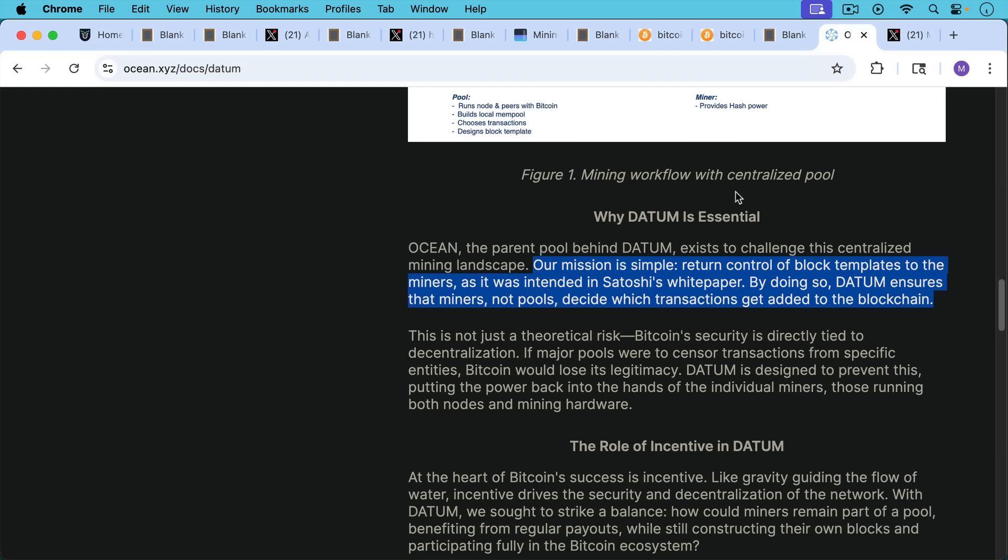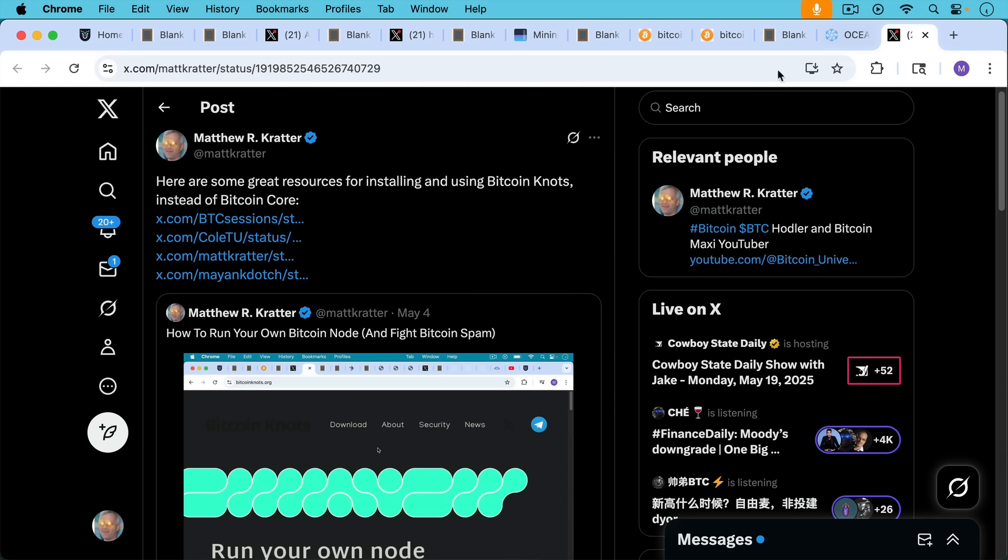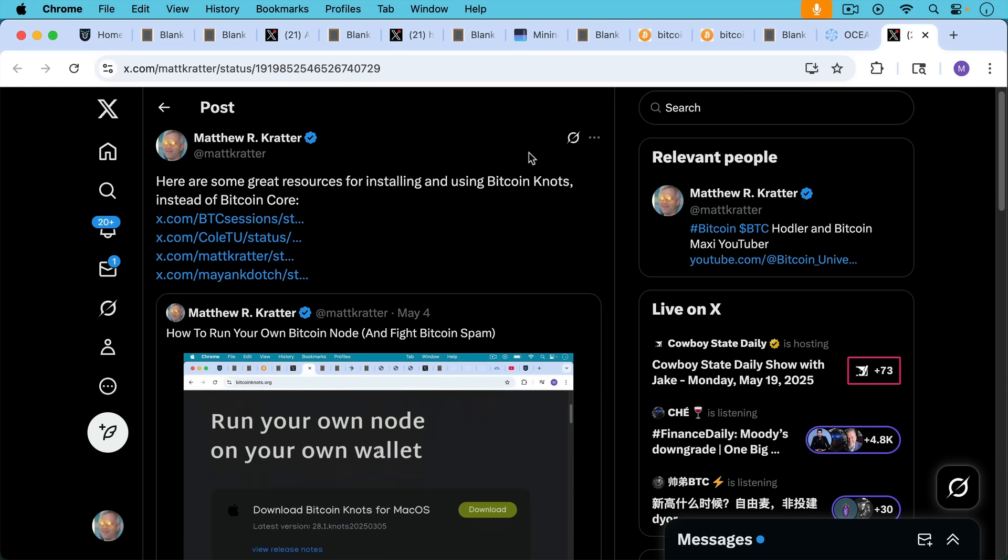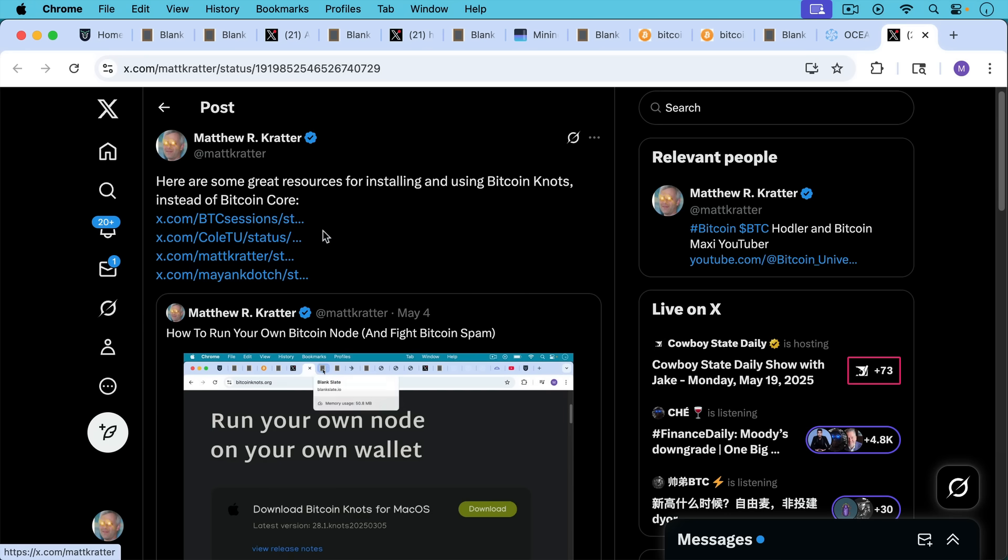By doing so, Datum ensures that miners, not pools, decide which transactions get added to the blockchain. So I'll put a link to this if you want to read about Datum from Ocean Mining. I'll also put a link to this if you want to learn how to install Bitcoin knots. There's a video, a short video I made as well as a longer video by BTC Sessions and a very good video as well by Kohl. So I'll put a link to that in the description notes below.